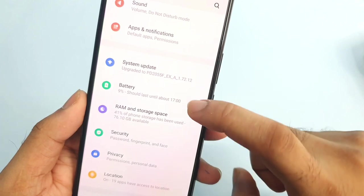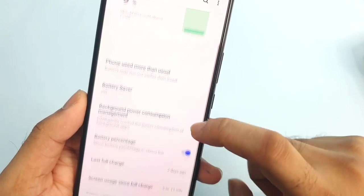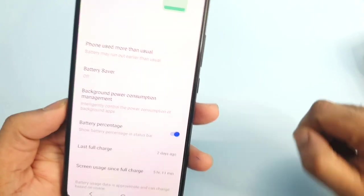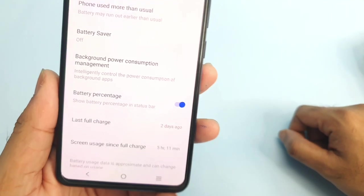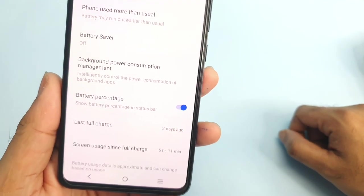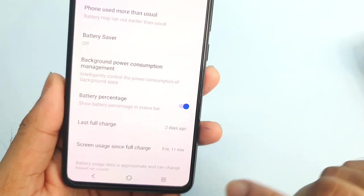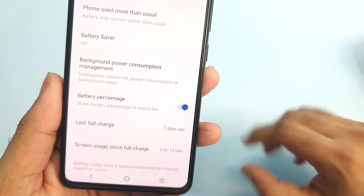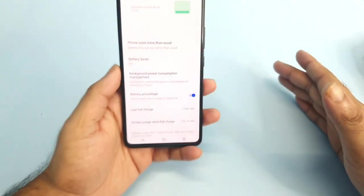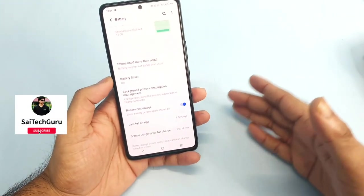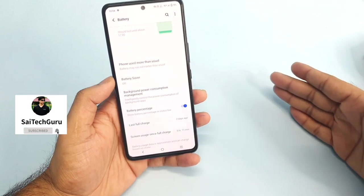Let me show you the usage and screen on time. It has been two days since the last charge, and right now the screen on time is about 5 hours and 11 minutes. This is a kind of medium usage only.